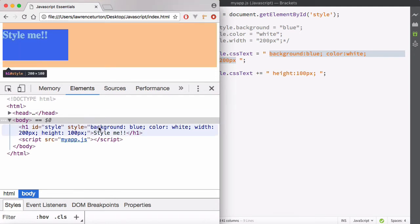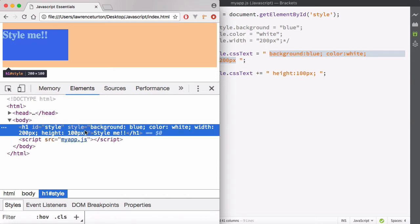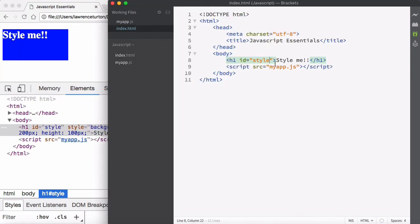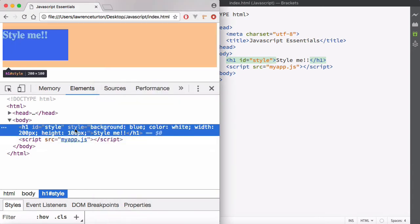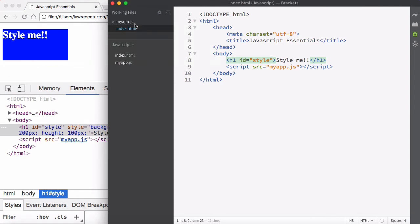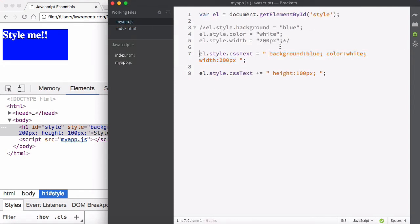cssText is essentially just applying to the style attribute. Notice that previously there was no style attribute on this header1, but now there is. That's what JavaScript uses — it uses the style attribute to apply styles to our element. And that is how you style elements in JavaScript.